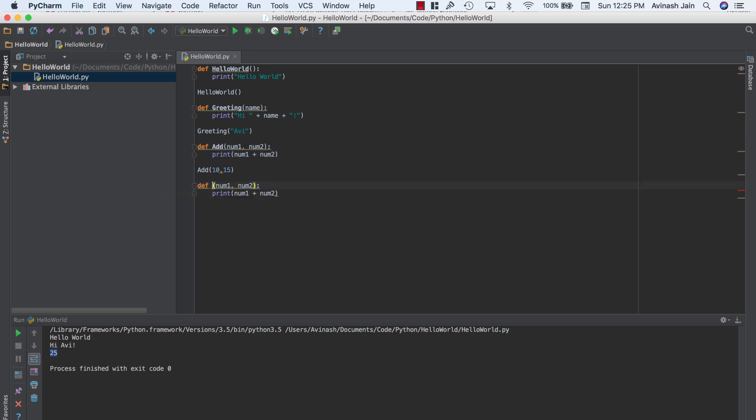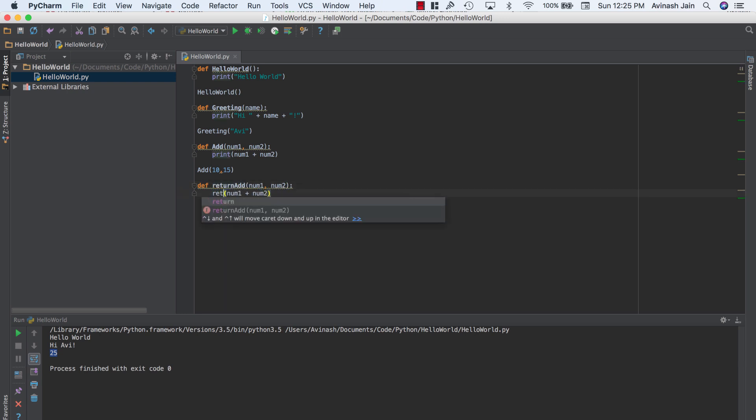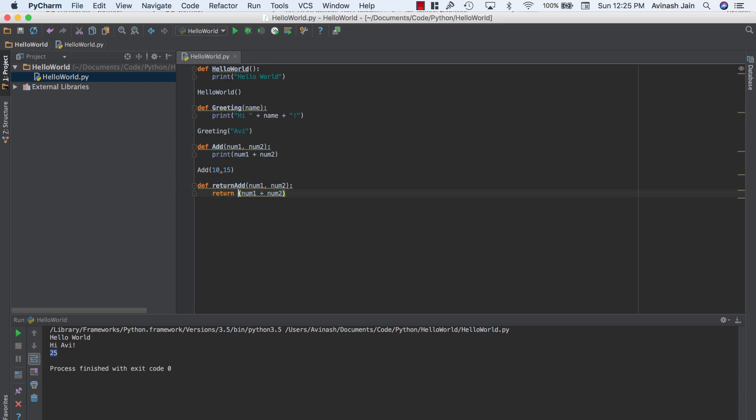So I'm going to call this return add. And instead of saying print num1 plus num2, I'm going to return num1 plus num2. So you might be confused as to what exactly does the return statement do?